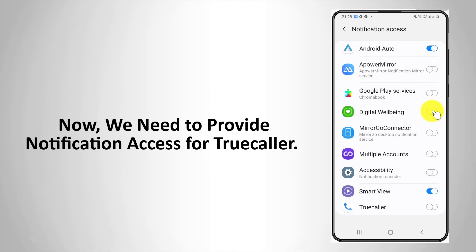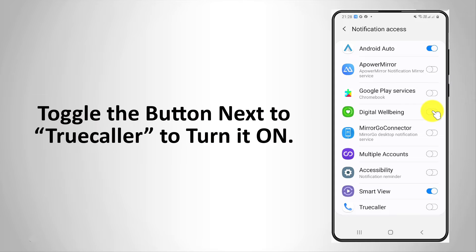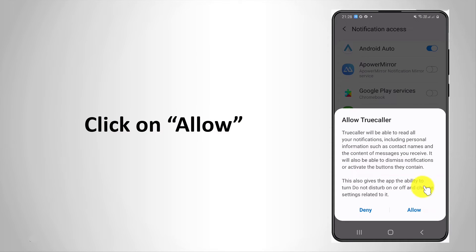Now we need to provide notification access for Truecaller. Toggle the button next to Truecaller to turn it on. Click on allow.